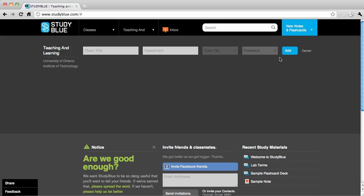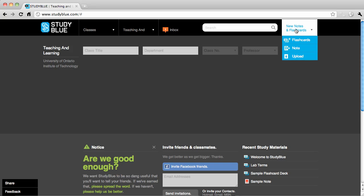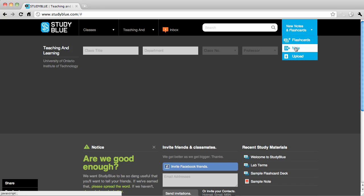Then search for shared notes or classmates who are in the same classes as you. Finally, start making flashcards and notes and begin your studying.